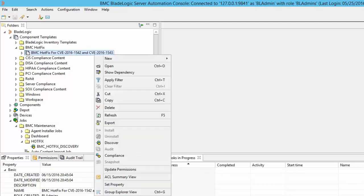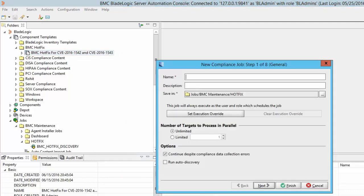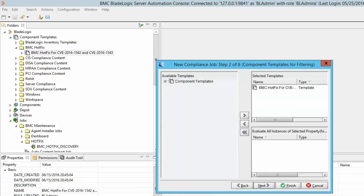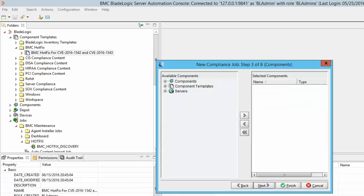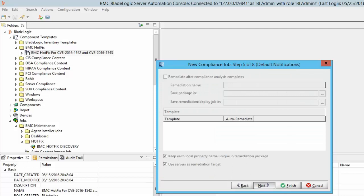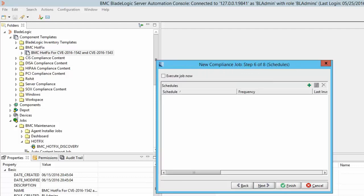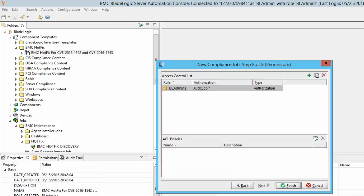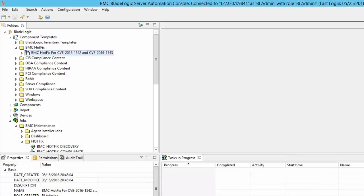Now we will create a compliance job following a very similar procedure. On the compliance job as well we will keep the default selections. However, you can later modify the job as per your requirement, for example if you wish to enable auto remediation feature instead of manual remediation you can edit the job.